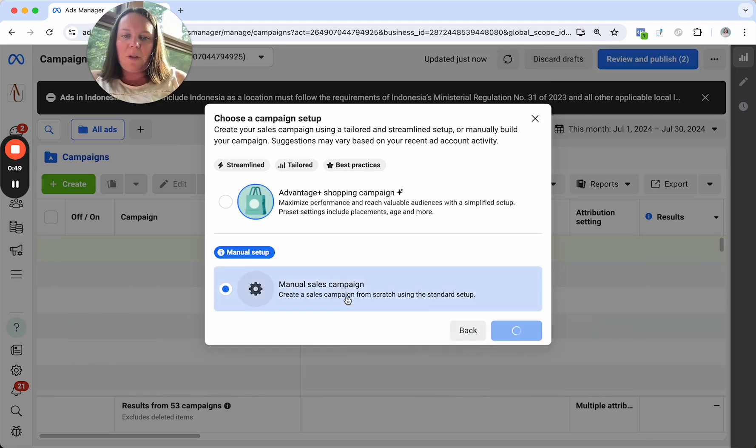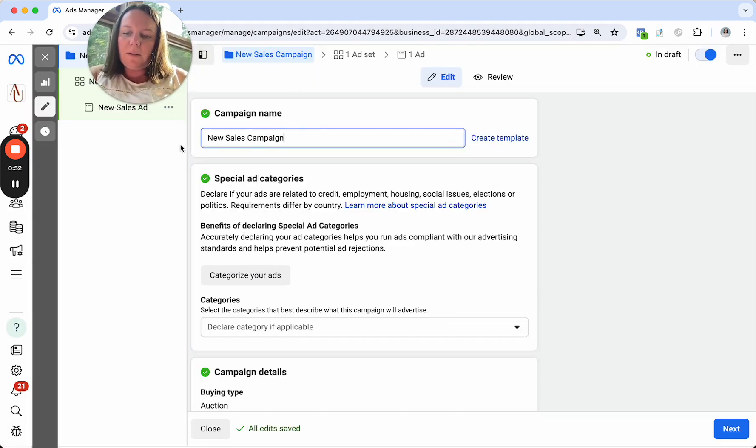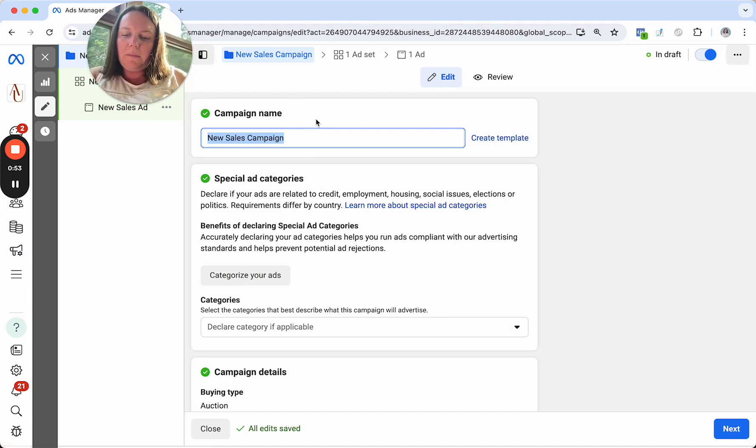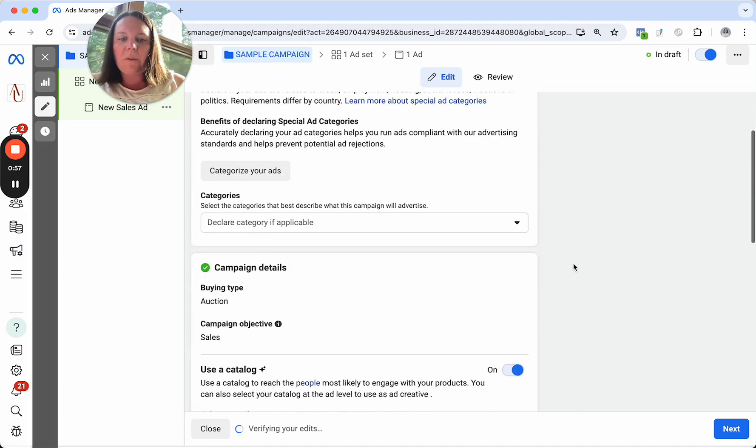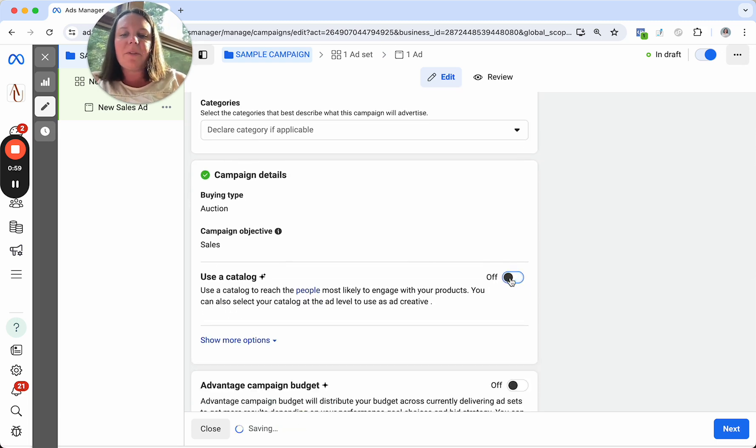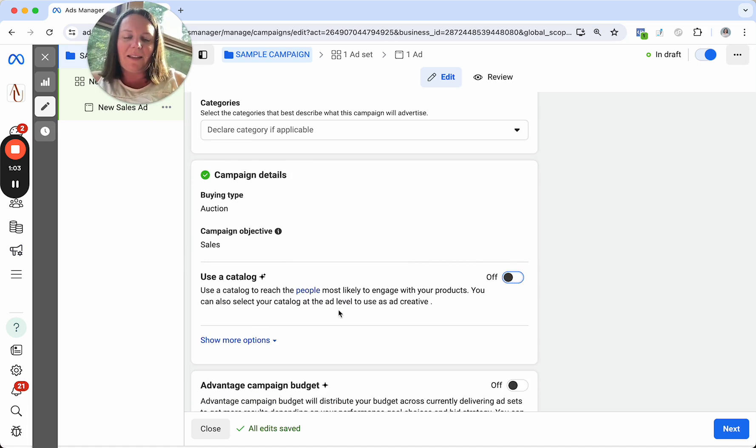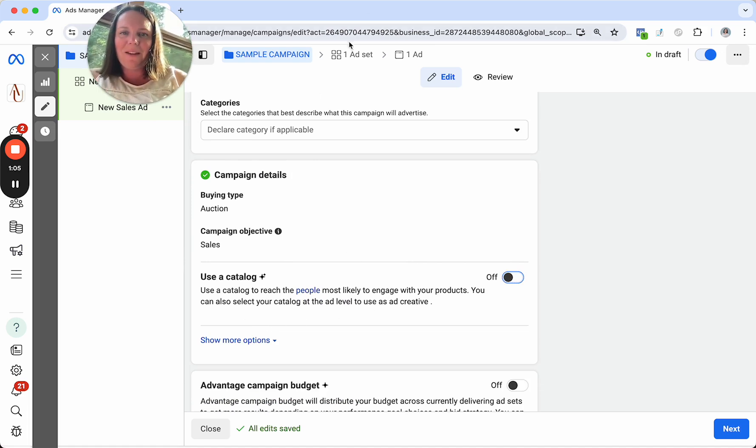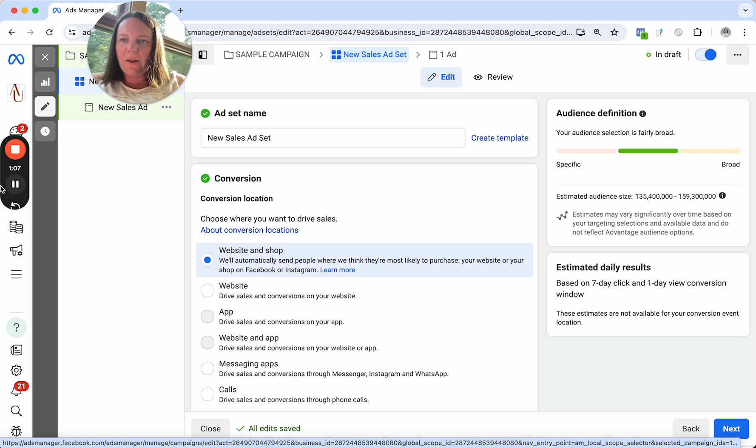But if we are doing a manual sales campaign, what we'll do is I'm just going to say sample campaign. All right, scroll on down. I will turn off the catalog for this video tutorial. Catalogs are really neat, but that's again kind of a tutorial for another time. All right, come on over to the ad set level.